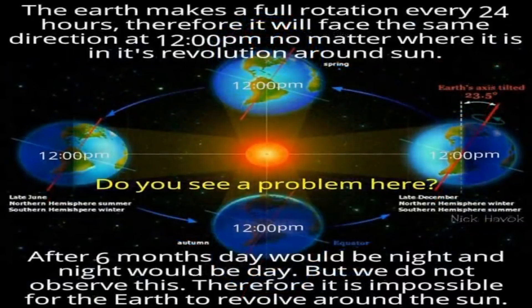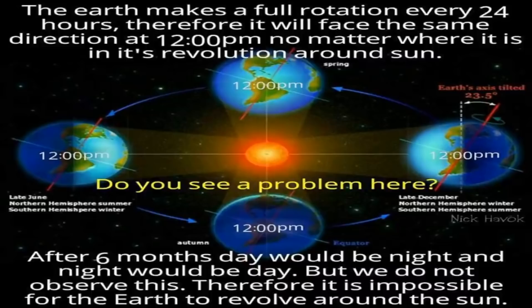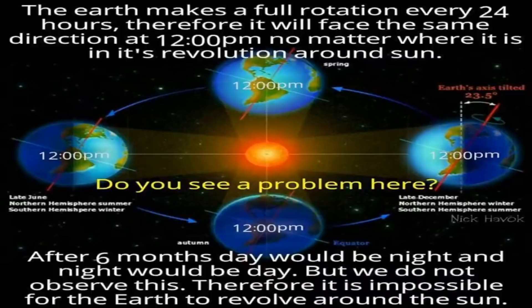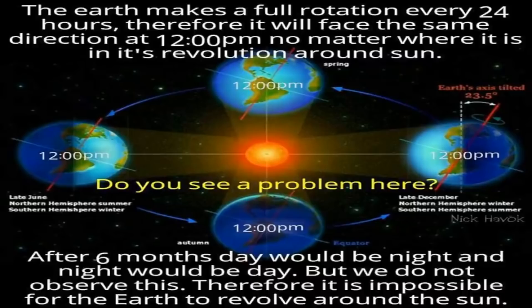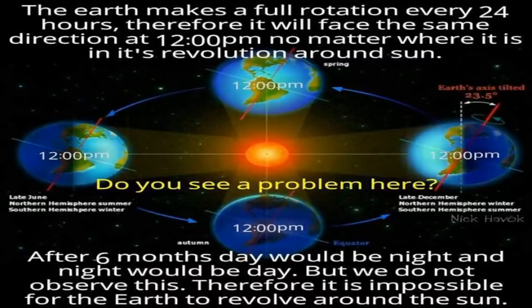imagine the sun rising at 6am in New York on the summer solstice. After three months of 24 hour rotations, the globe would be 90 degrees from its previous position and a quarter turn away from the sun. Meaning that sunrise in New York during the autumnal equinox should now be happening at midnight.